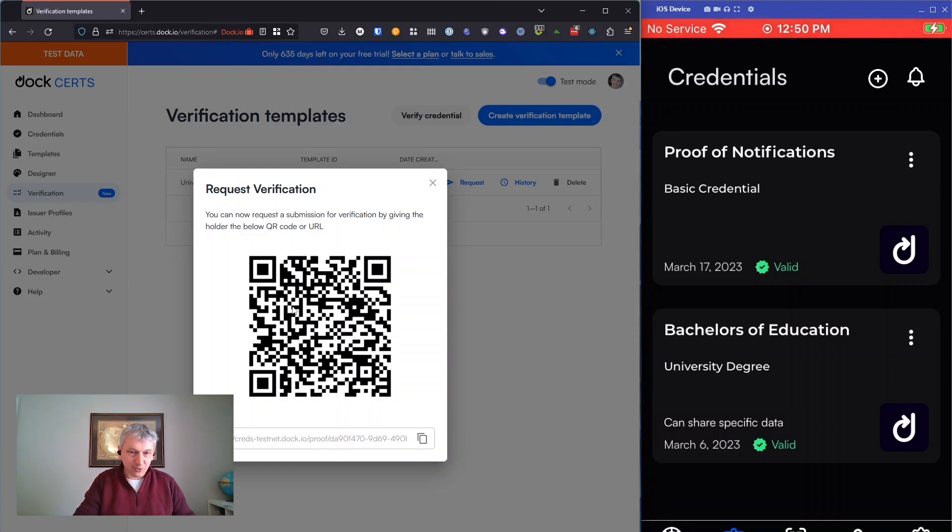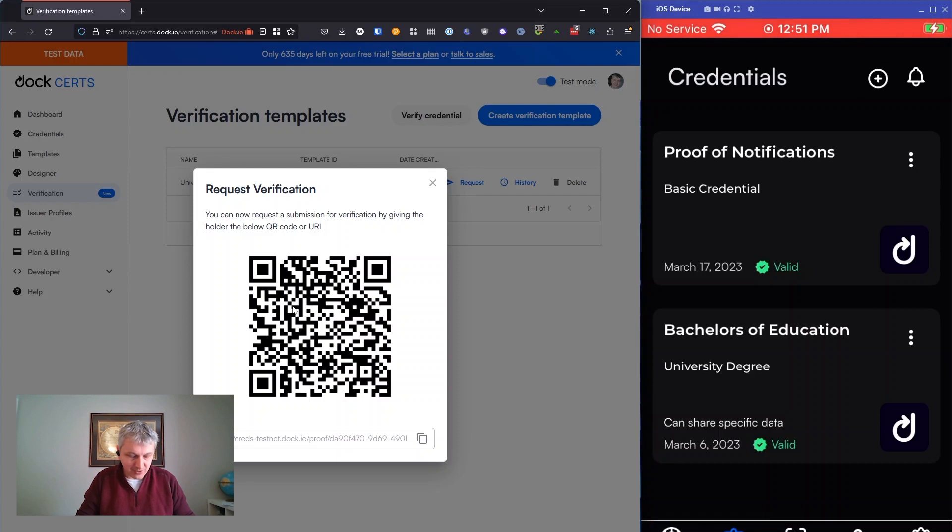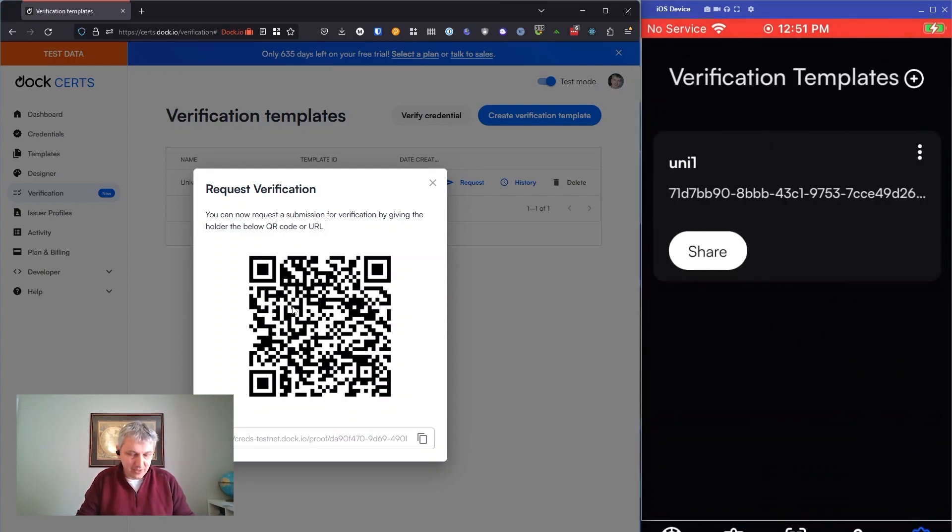We can't define request templates on the phone, you have to import them from Certs. To make your phone a verifier, you need to go into our verifier tool on the phone, which is hidden under settings, which may not be the best spot, but that's where it is at the moment, and you click on the credential verifier.